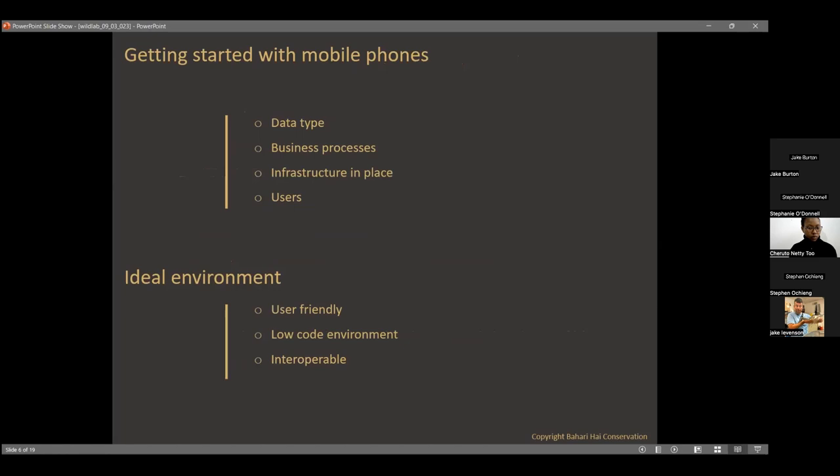After understanding the value of data, there's always a starting point. While there is a traditional way of collecting information, Bahari High has embraced the use of mobile phones. When you look outside at the market, there's a plethora of tools that can be borrowed and employed towards collecting information and utilizing them in sea turtle conservation or any other marine conservation work.